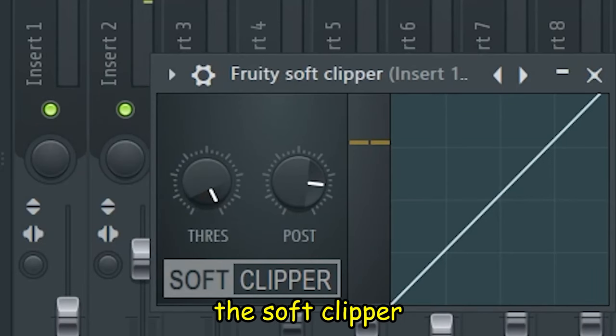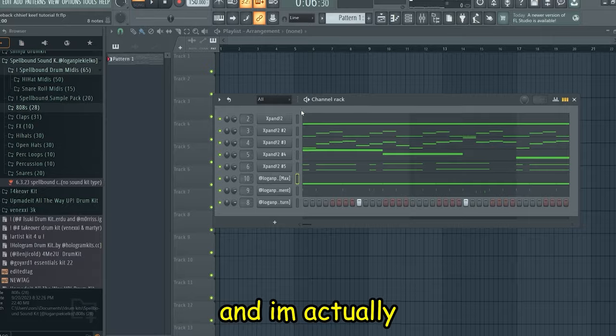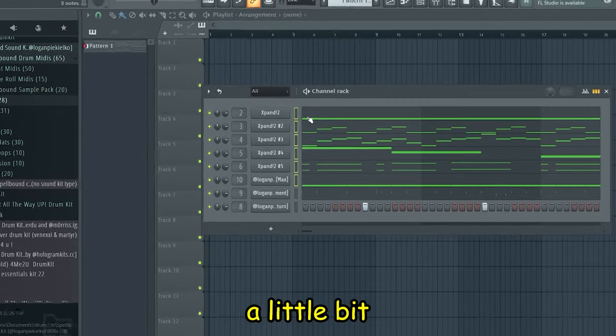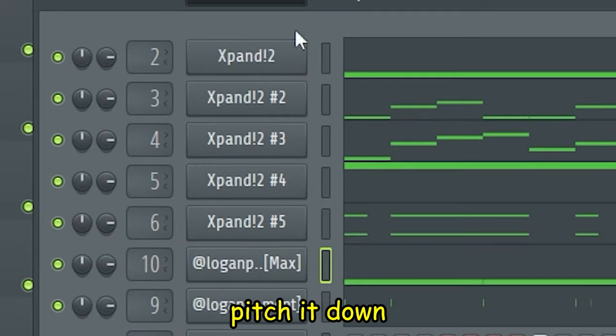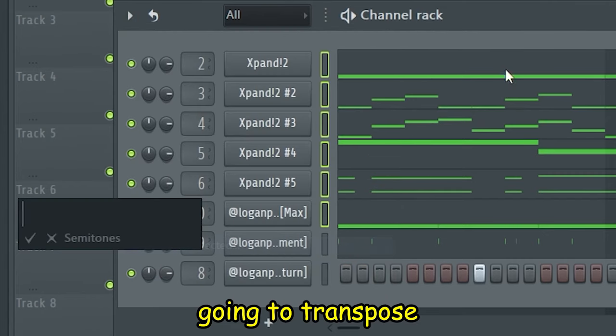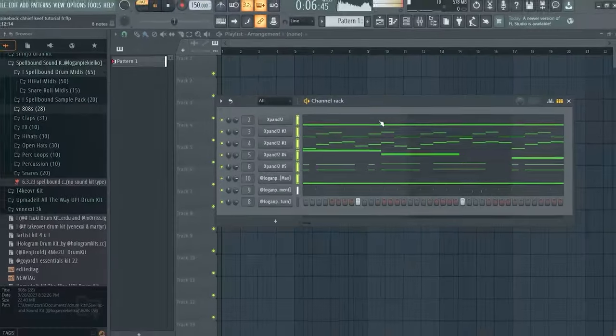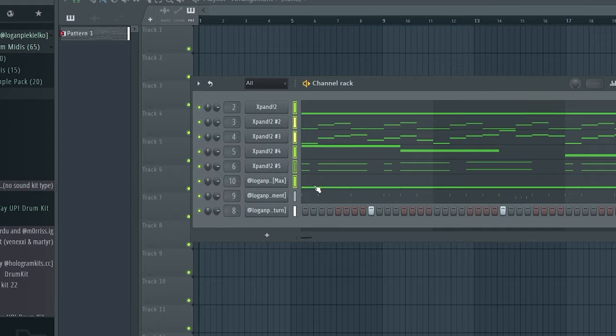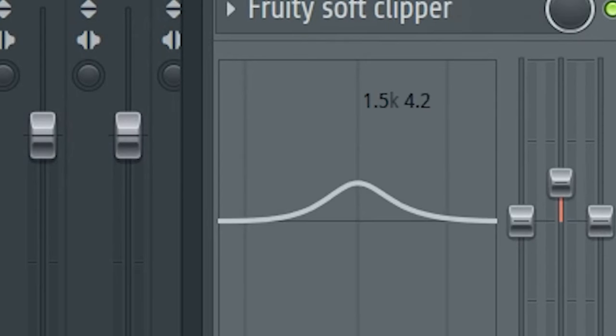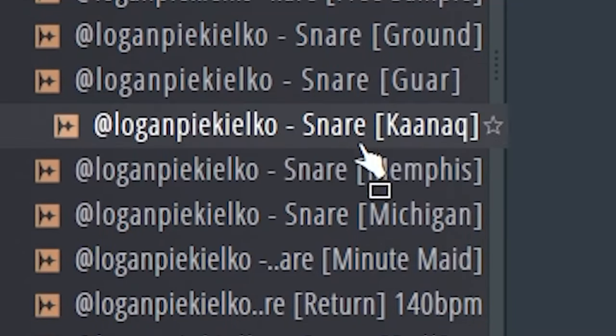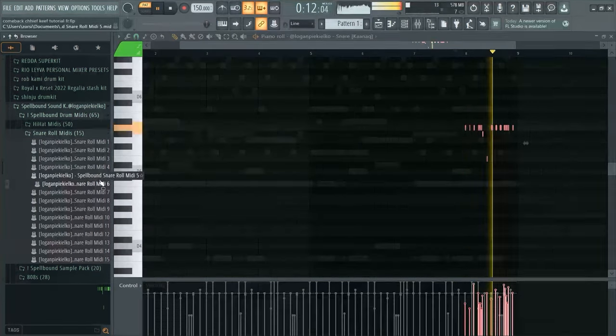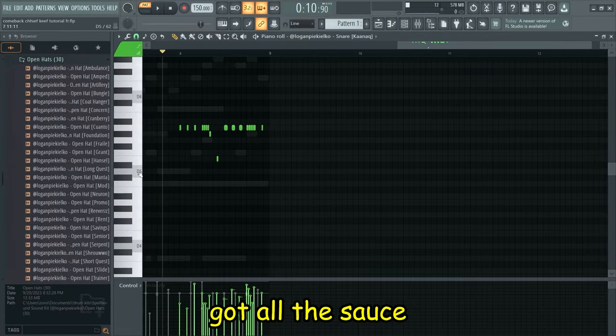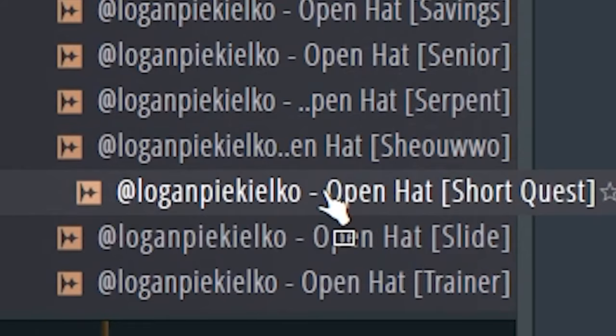Obviously for the soft clipper I just boosted the threshold a little bit, post I think I moved up a little bit as well. I'm actually thinking about pitching down the melody a little bit because I don't really like how high this 808 goes, so I might pitch it down a little bit by highlighting all of it, going to transpose, and then pressing minus two. As you can see, this kit really got all the sauce - snare rolls are crazy in this. Definitely go check that out.